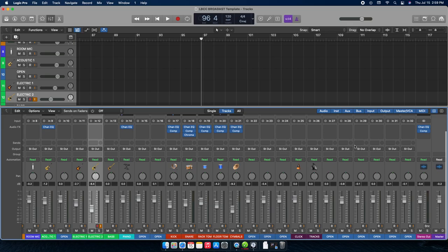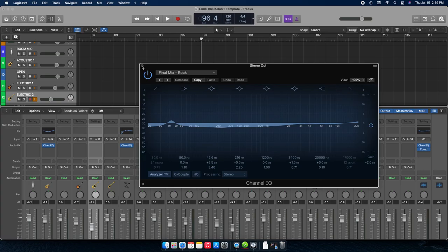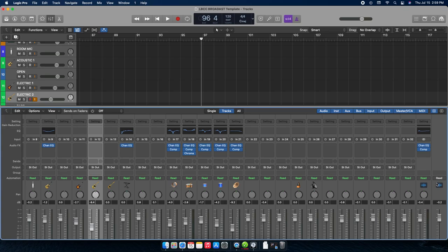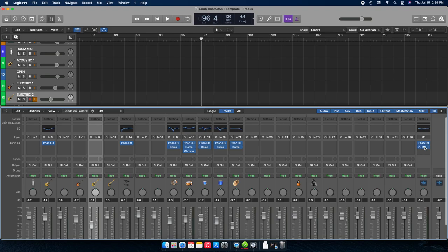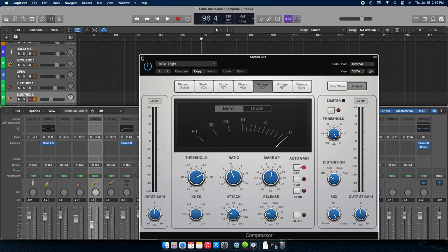The snare has a touch of reverb on it — just something to make it sound fuller. Channels without instrumentation don't have anything on them. Then on the master output there's a mastering-style EQ — just a finishing-touch, generic EQ — plus a compressor that tightens everything up and makes the mix glue together a bit.